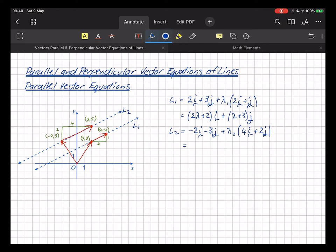And L2 has position vector -2i + 3j, plus the scalar times direction vector 4i + 2j. Collecting those together gives (4λ₂ - 2)i + (2λ₂ + 3)j.